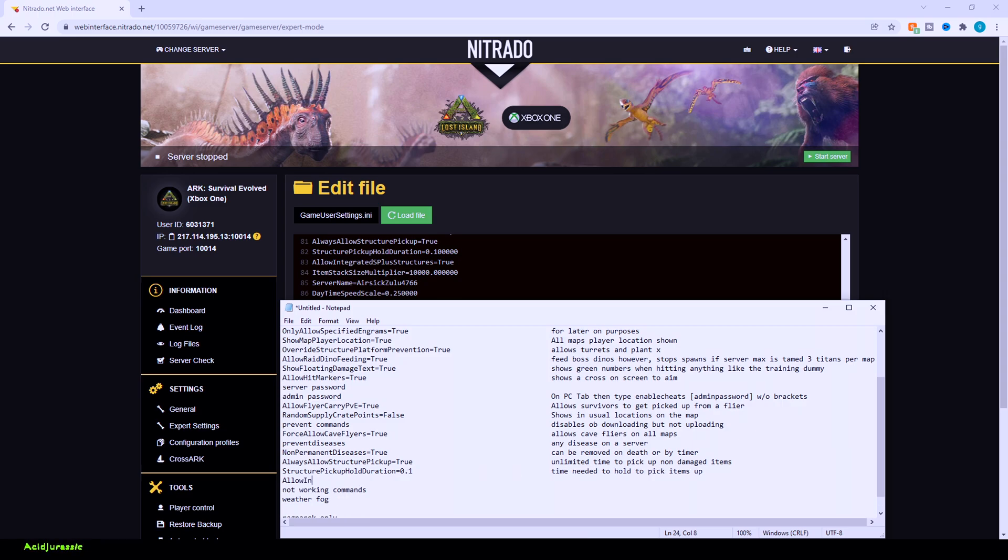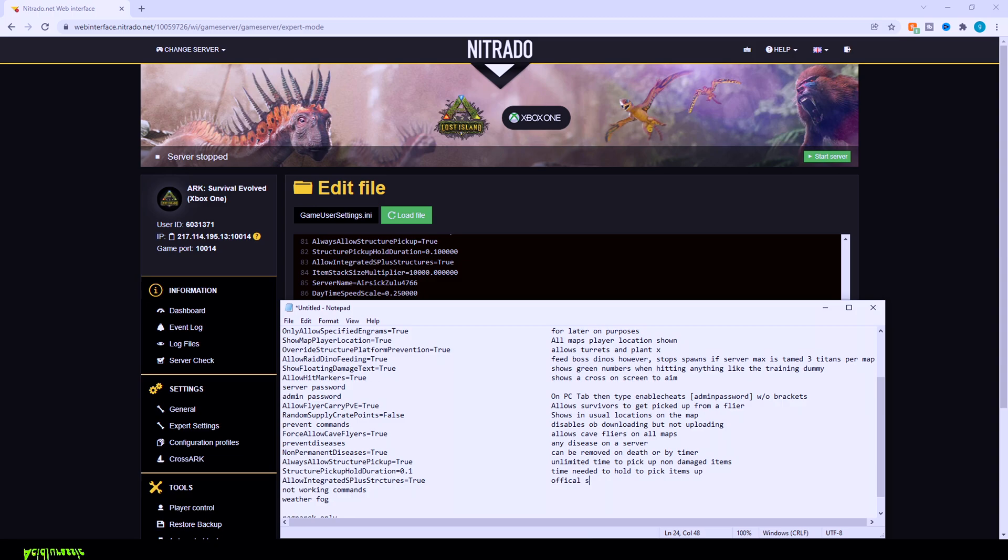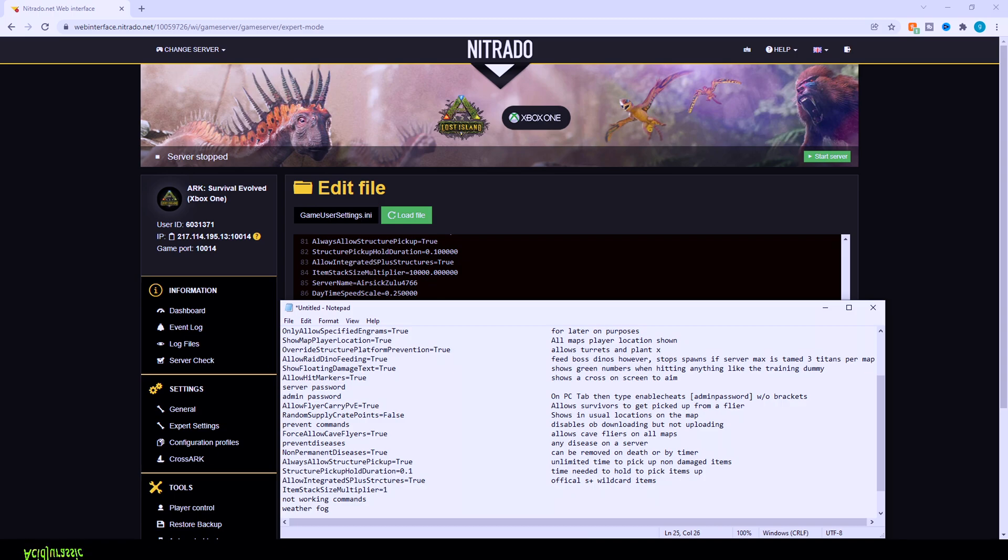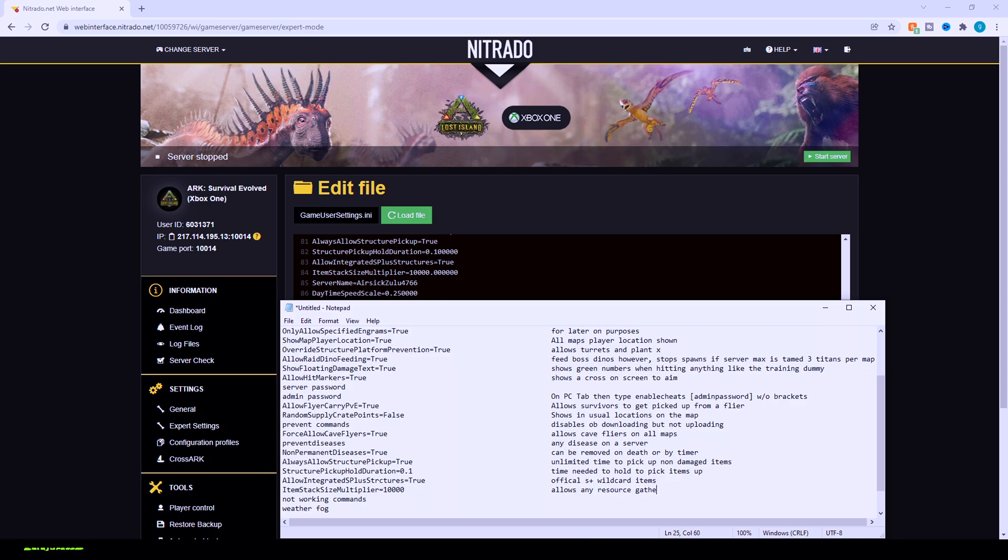Allow integrated S plus structures equals true. Basically, this is going to be to allow your foundations and things like that to take on the S plus appearance. Also allows stairs and things of that nature. This is just the official S plus integration that wildcard released. Item stack size multiplier equal whatever number you want. I have mine at 10,000. So for example, this is going to be for mostly your typical resources. So like that's wood, berries, all that stuff can stack to 10,000. This is not going to work for prime meat and things like that. That will be covered in a later video tomorrow to show you how to do that stuff. But this is going to be for like your main general purpose resources. This also helps tremendously with server performance. That way, instead of having your meat stack in 20s, you can get 10,000. That way it all goes into one slot and you don't have to sit here and fiddle around with that. And it helps with storage as well.